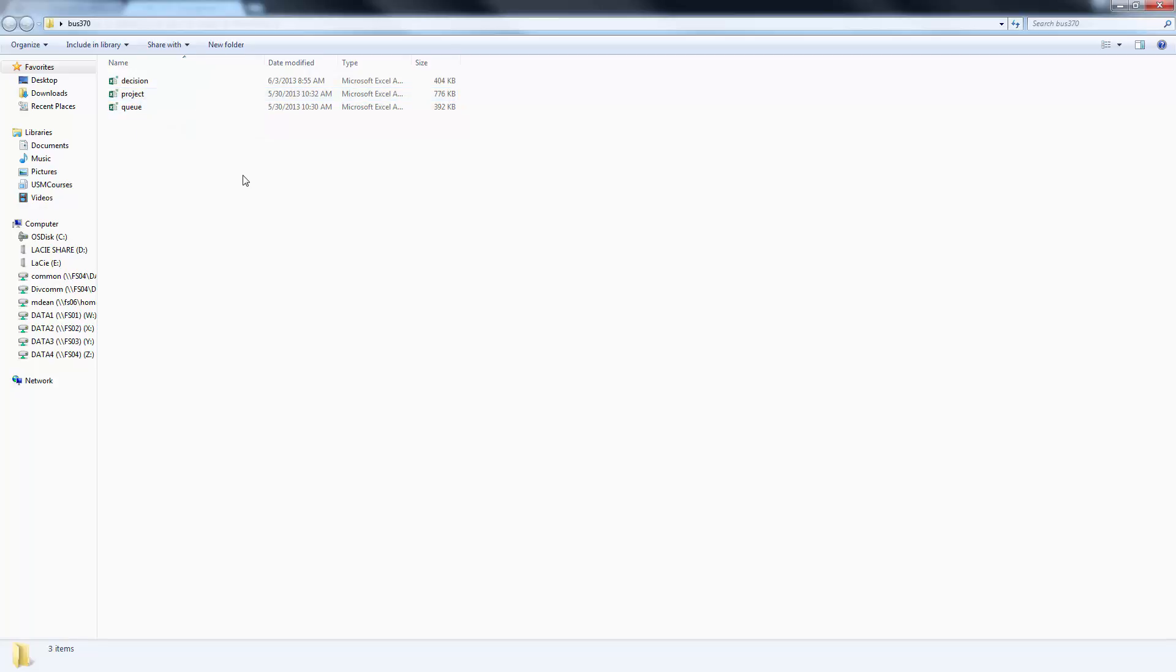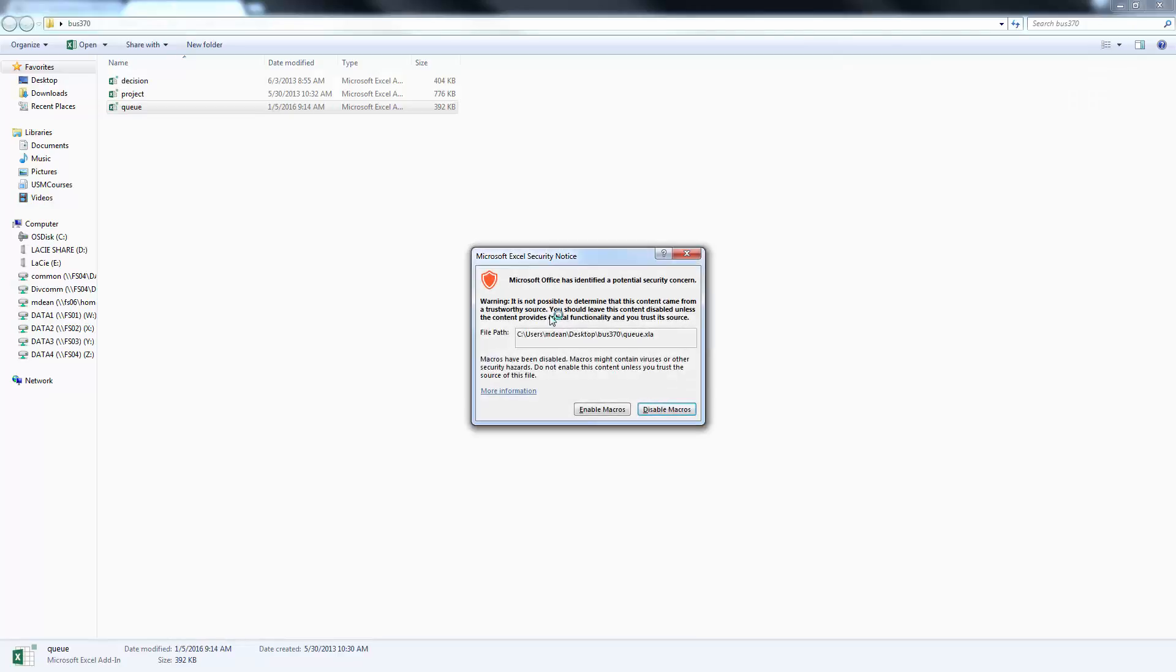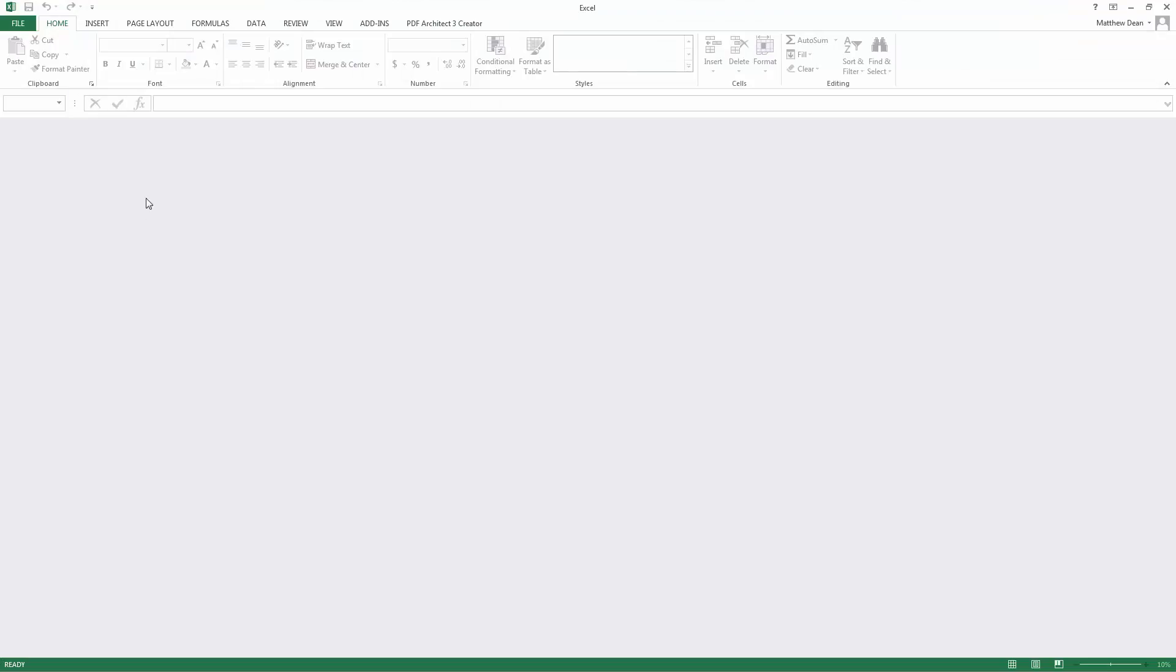In order to actually use one of these add-ins, all you have to do is double click on it. I'm going to double click on Queue. It should open up Microsoft Excel if you don't have it already open. It says warning. Click Enable Macros.